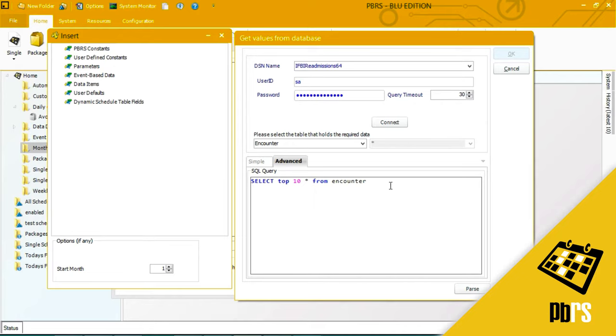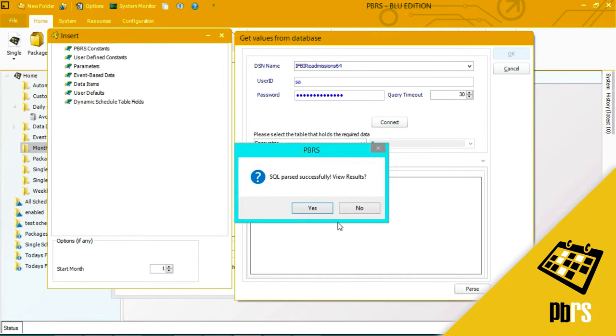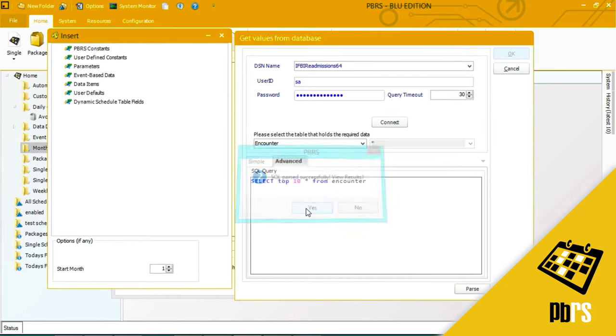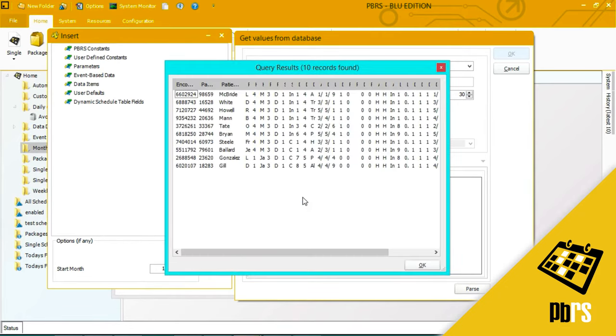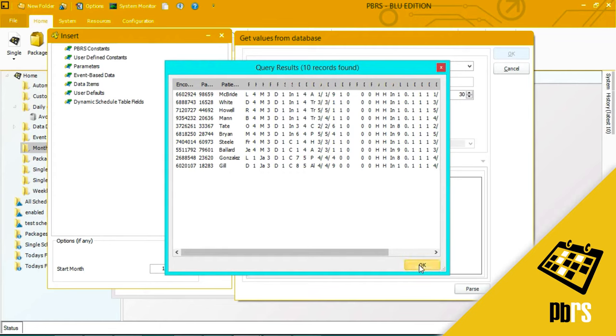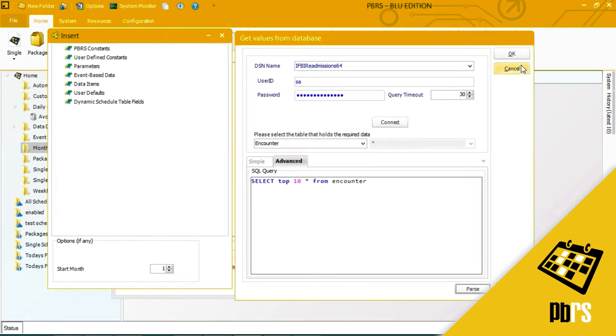Select top 10 from encounter. I will just parse that and check and it's bringing me back these rows here, so 10 records in all and I'll click OK.